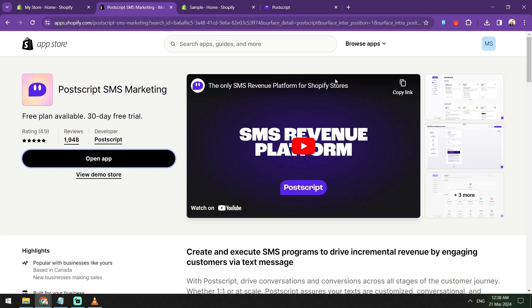It shows what's available, etc. Here's Postscript SMS marketing. It has a rate of 4.9 out of 5 stars. Once this one is installed, you can try clicking install and then open the app. You just need to put in some details regarding your online store.